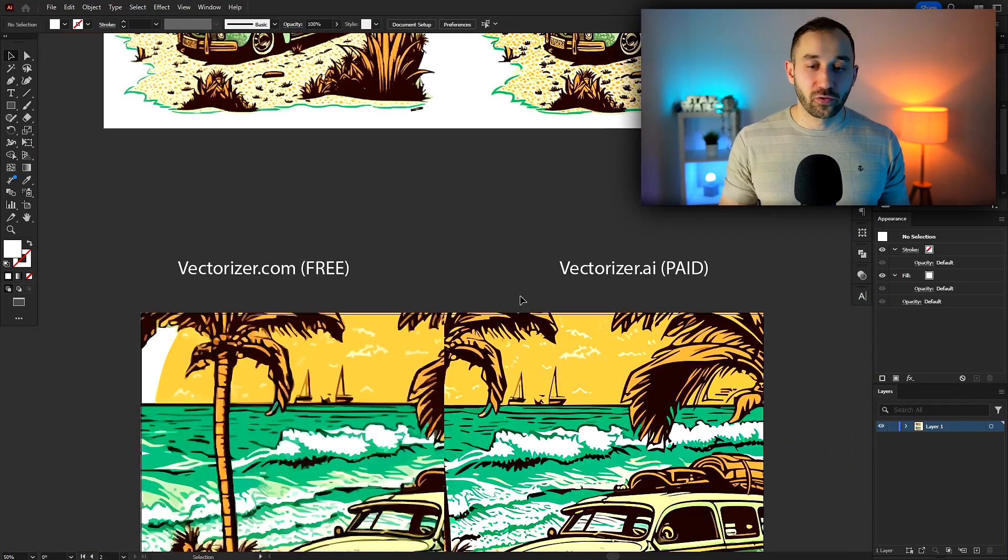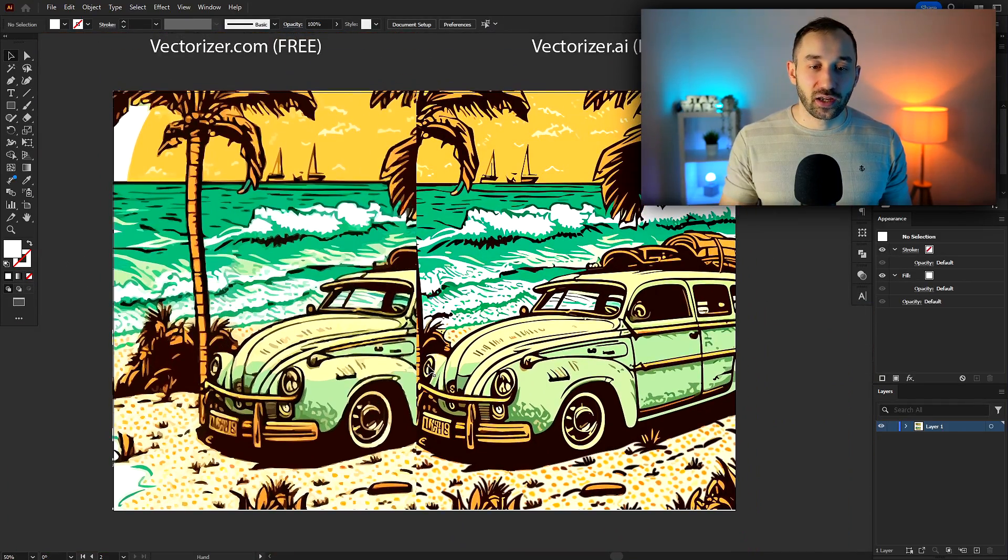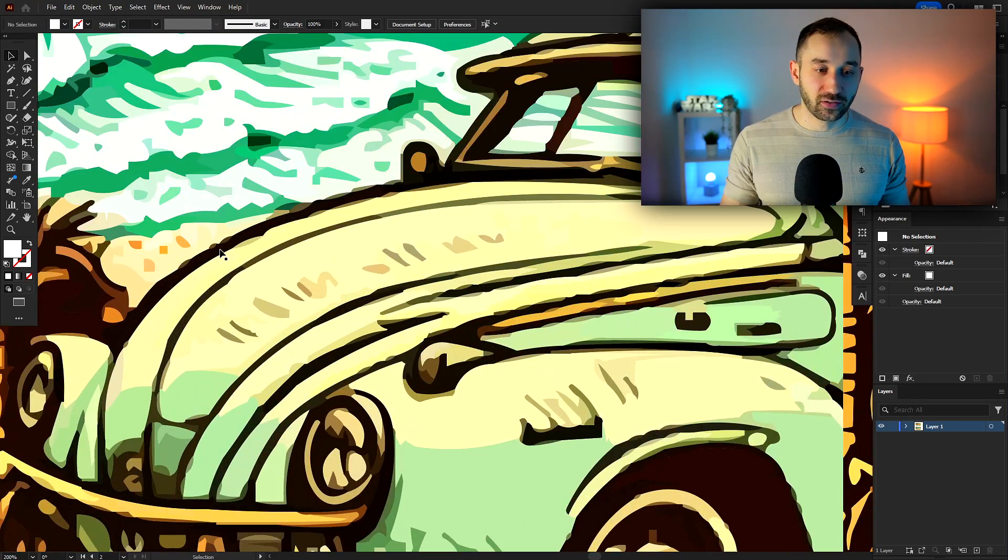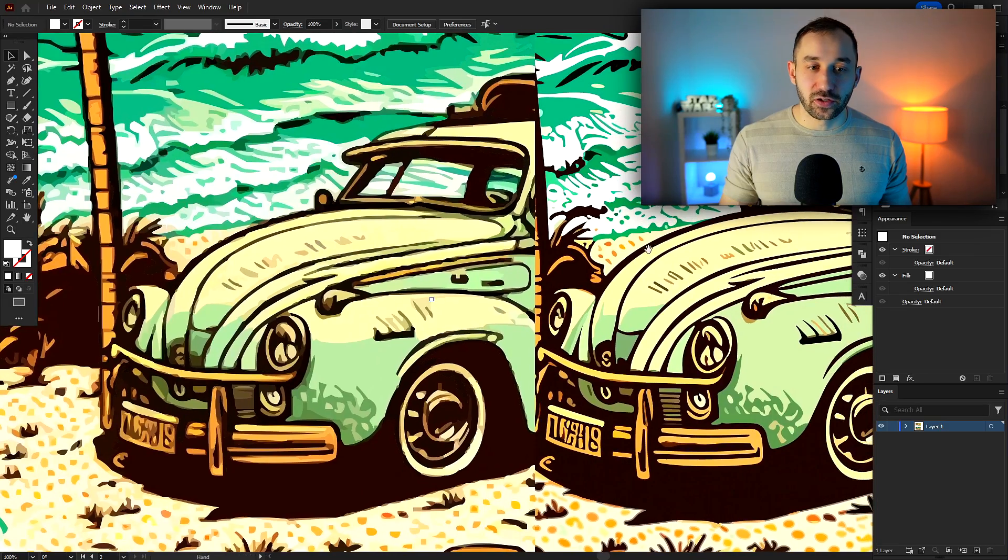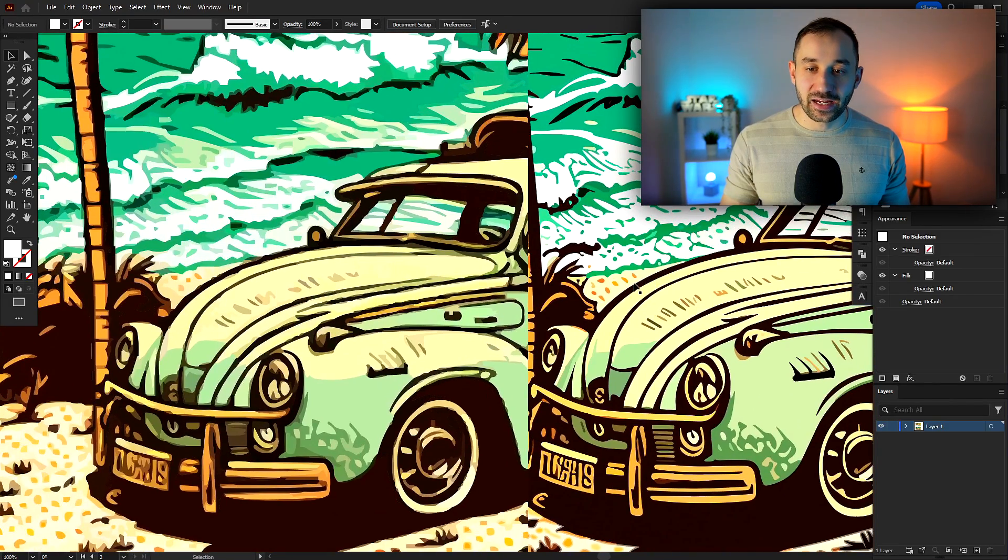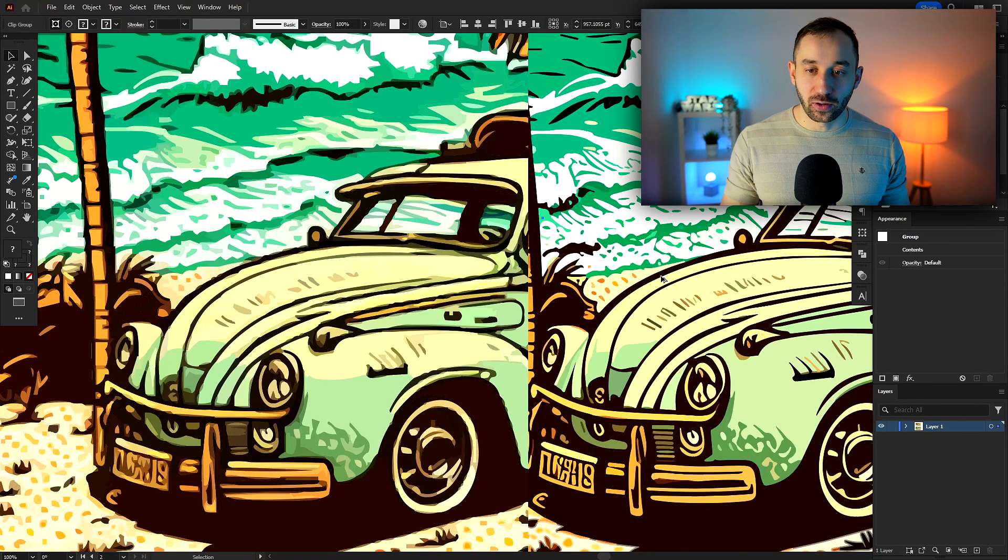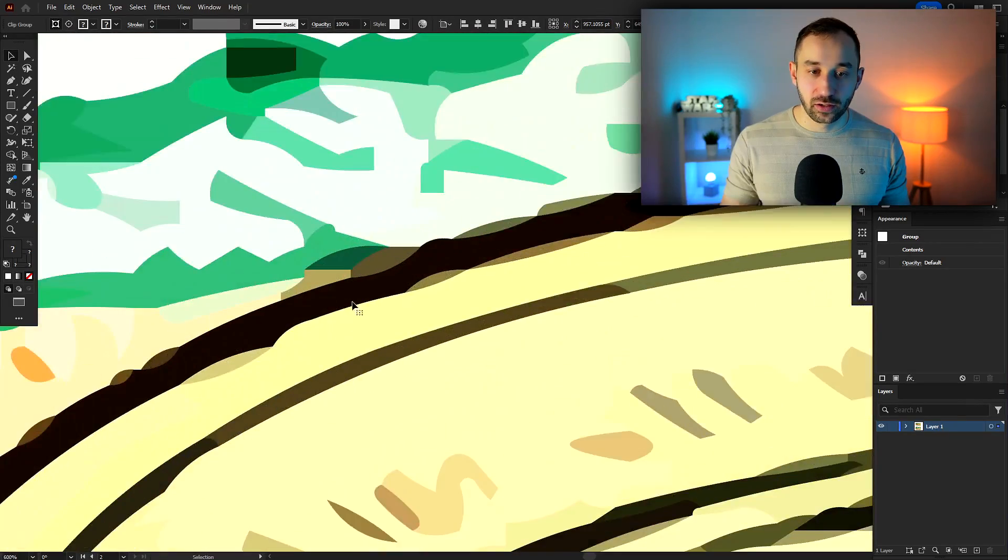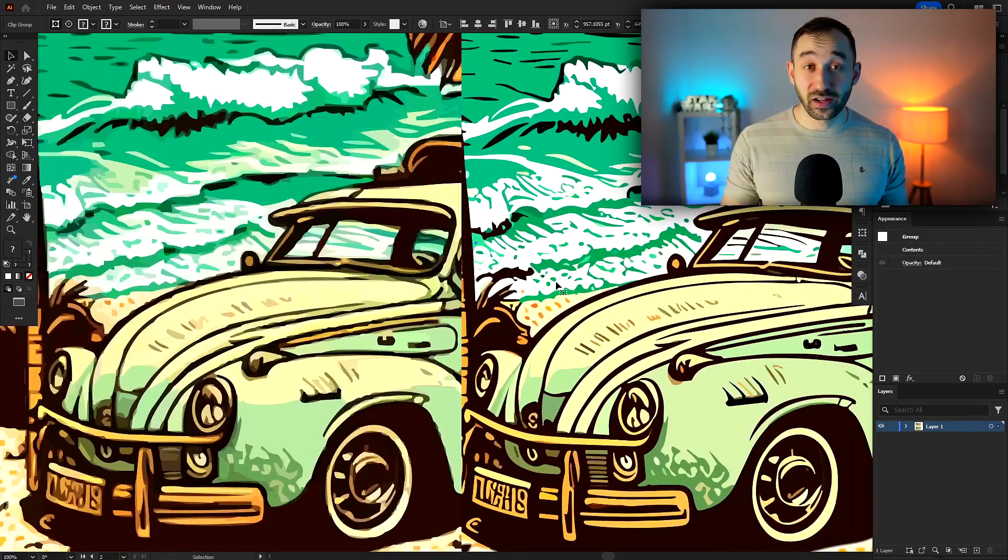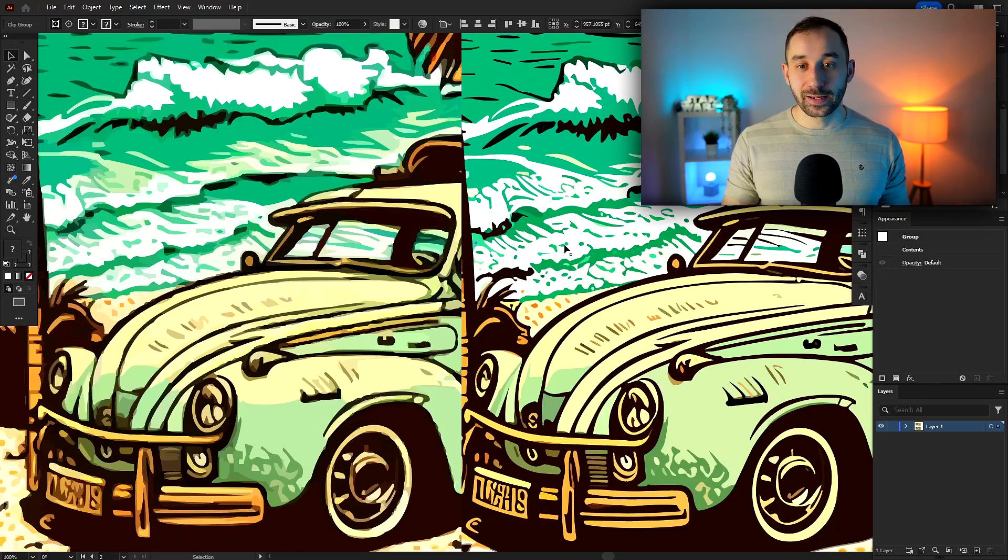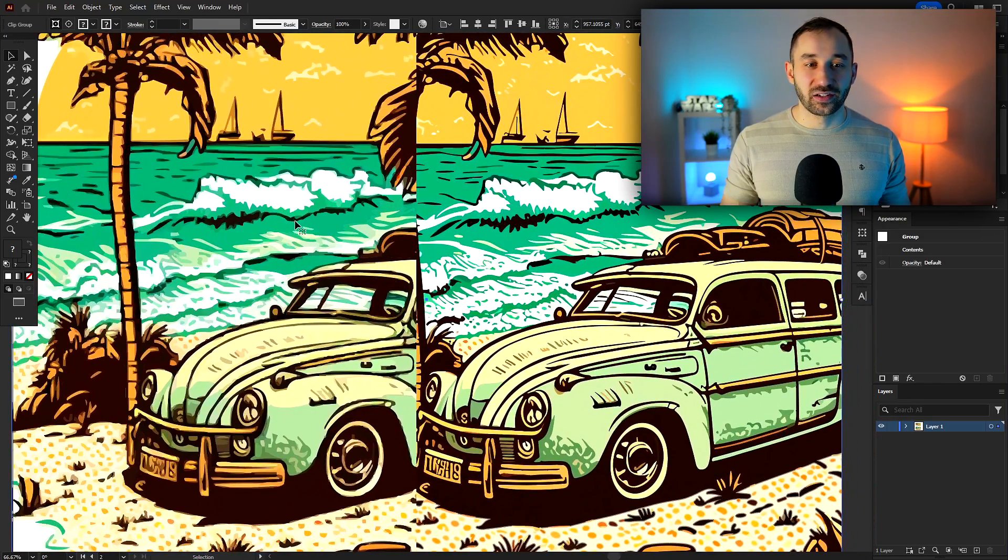So what I've done is I've also zoomed in a bit right here to take a closer look. So if we focus on the bonnet, especially on this outline right here, you can see, if you compare these side by side, that the paid vectorizer tool has a way smoother outline over here. This looks a lot better than this. So there is definitely advantages to using vectorizer.ai and paying for the subscription.